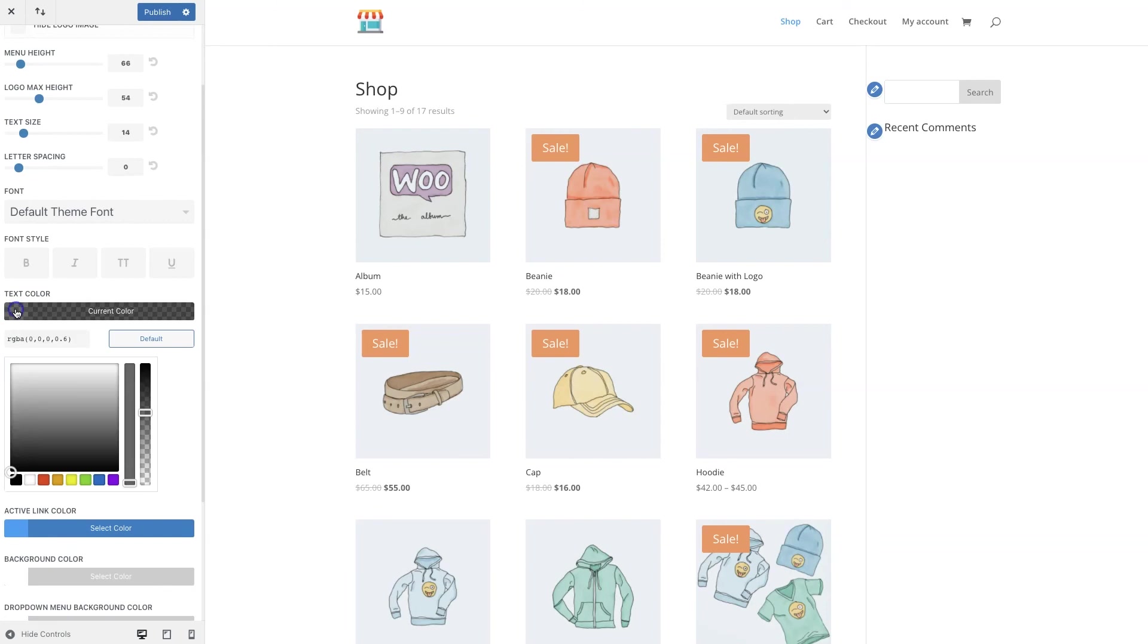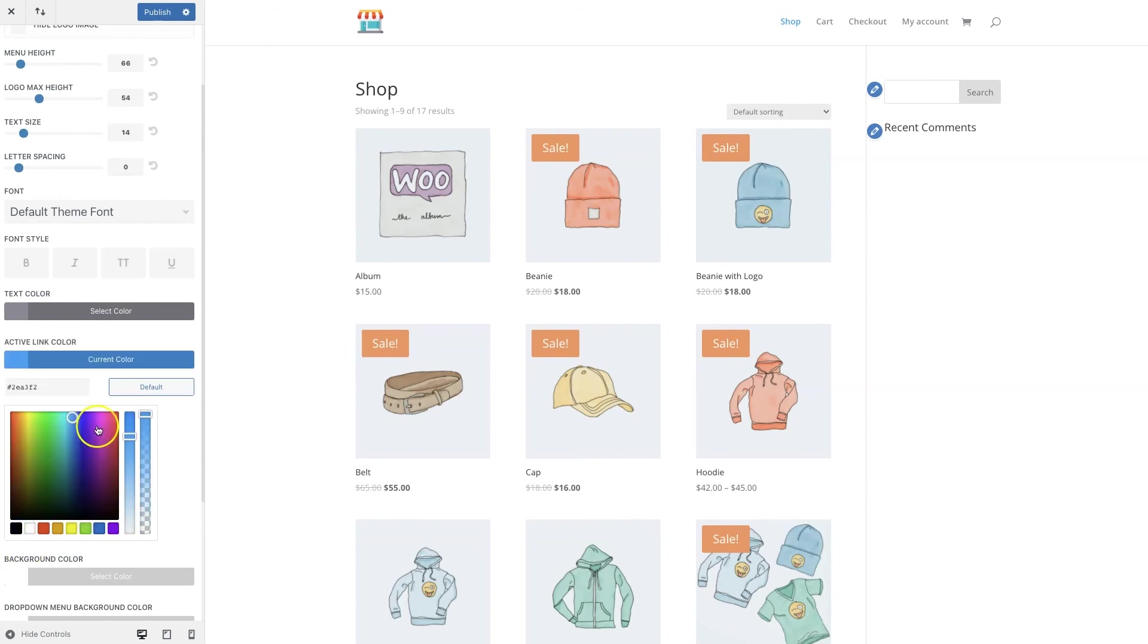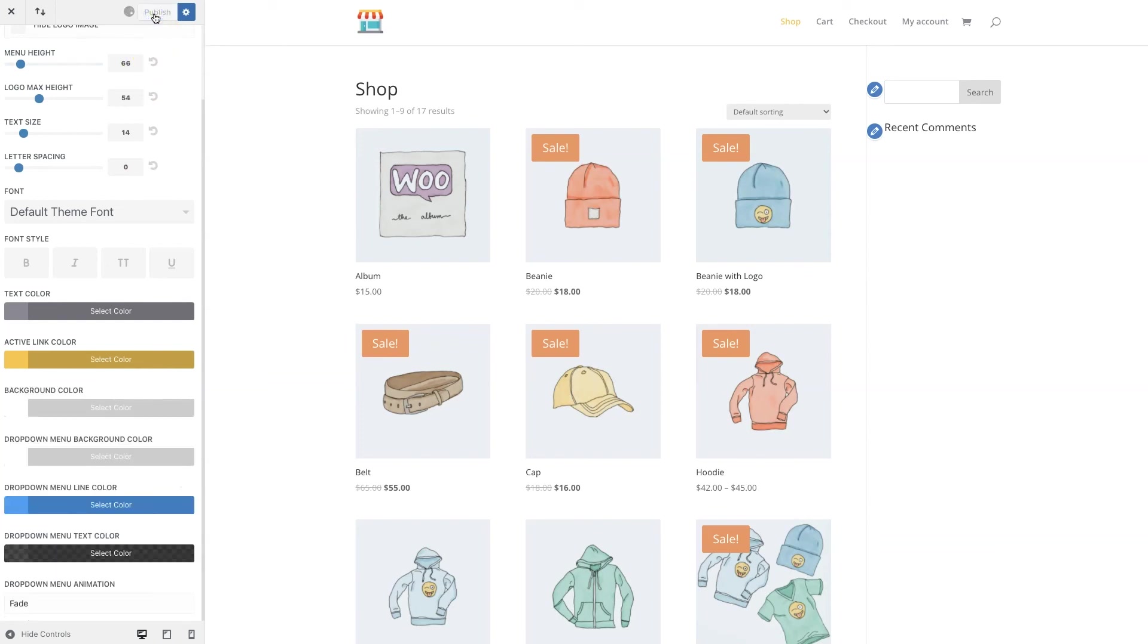We're going to change the text color to dark gray, and then for the active link color to go with our logo here we're going to set it to this orange color. Now you can go ahead and play with all the other settings here, change the fonts and whatnot for the site, but we're going to keep it at this. And maybe in a different video we can cover how to further customize these various elements.